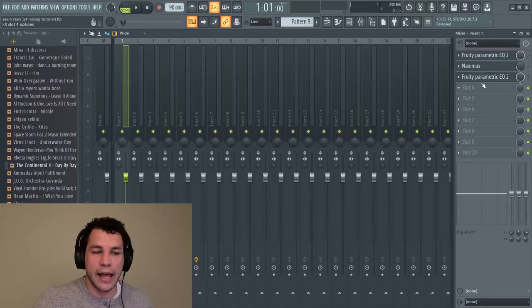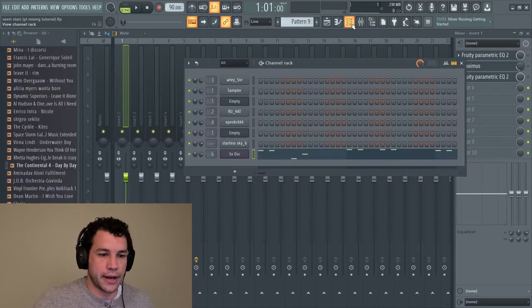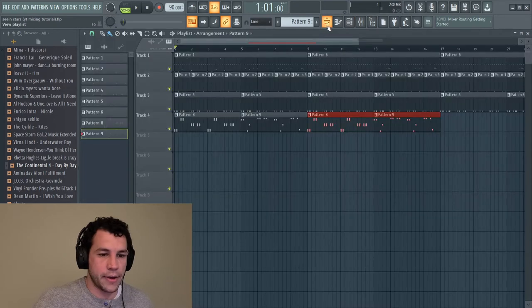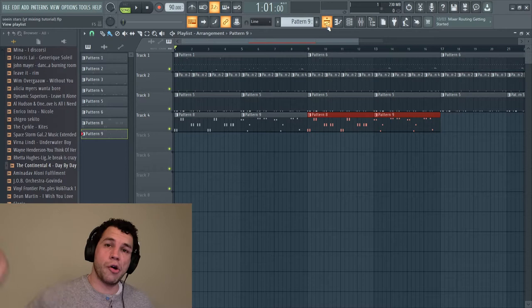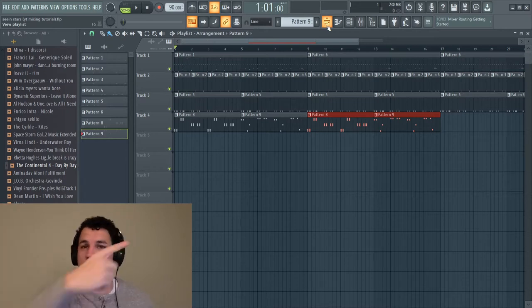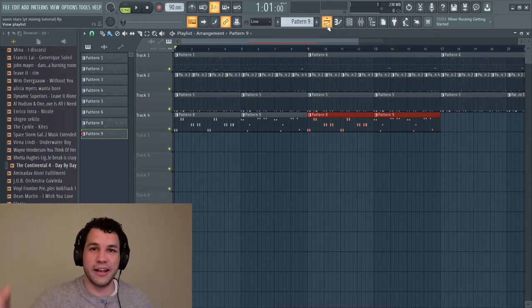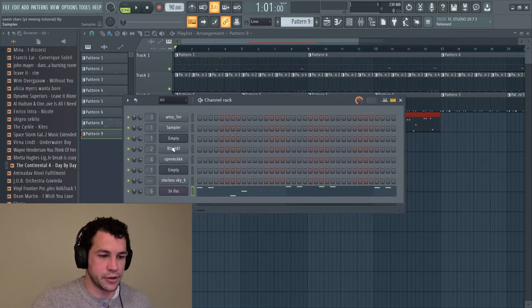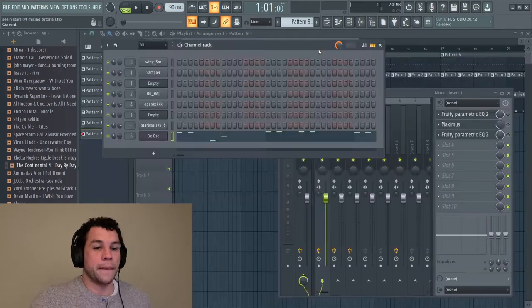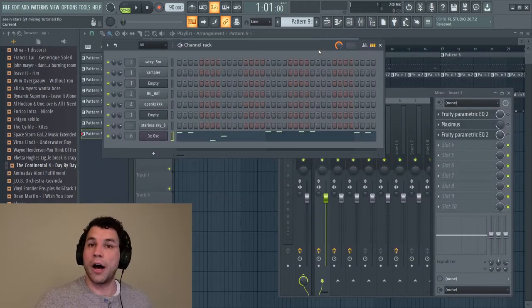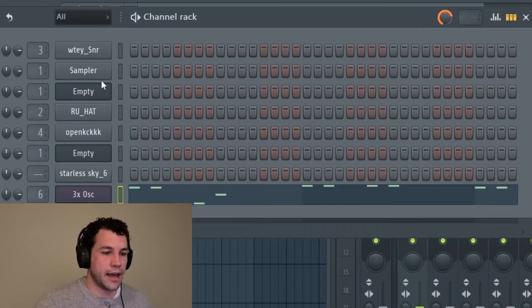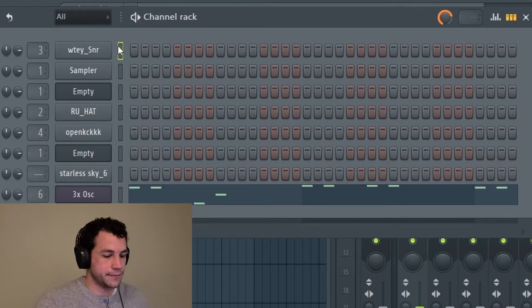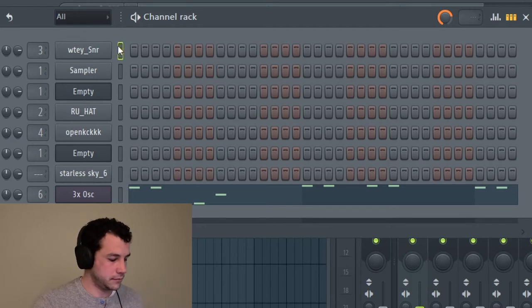Alright, so I have this beat pulled up that I made from yesterday on Make a Beat Monday. If you haven't checked out Make a Beat Monday yet go ahead and look at one of these cards up here. We got the channel rack here so here's where all the samples are at that are hitting into the mixer.